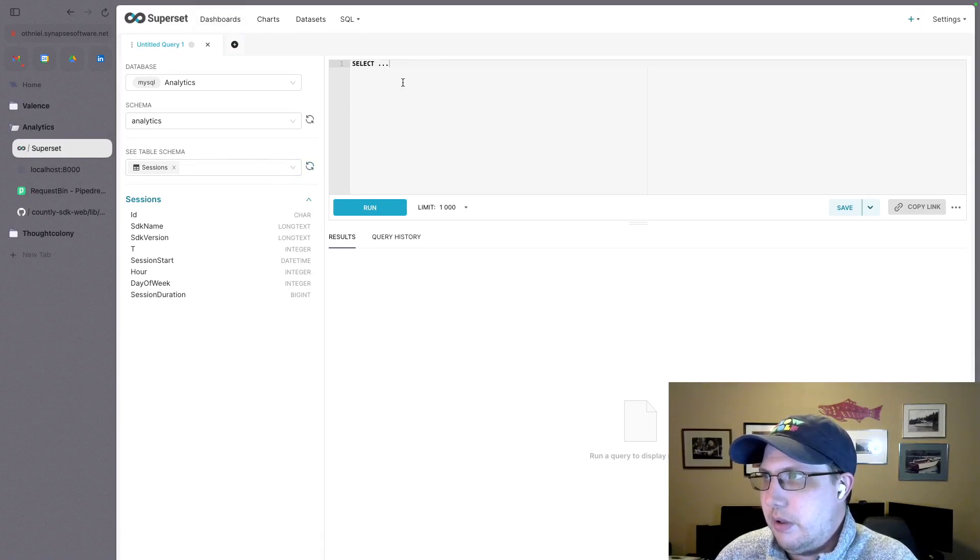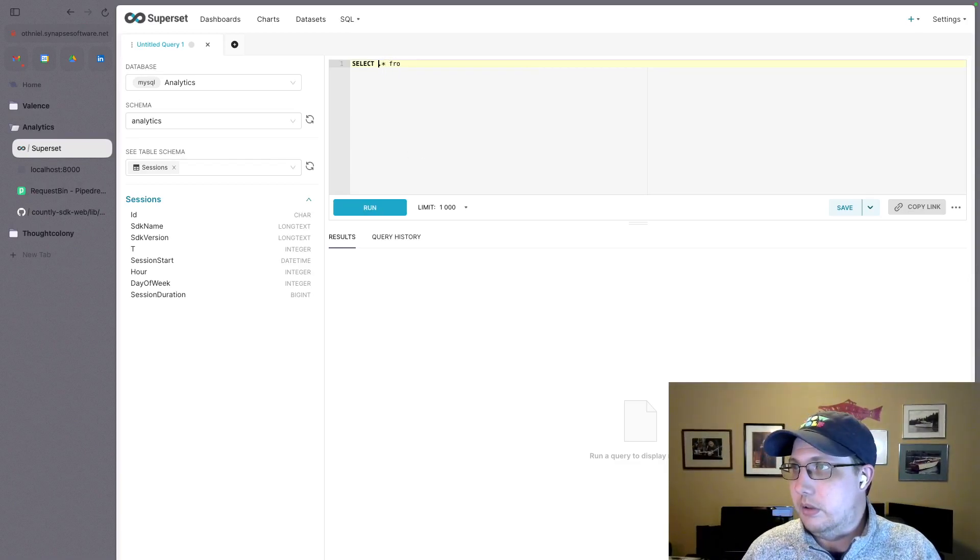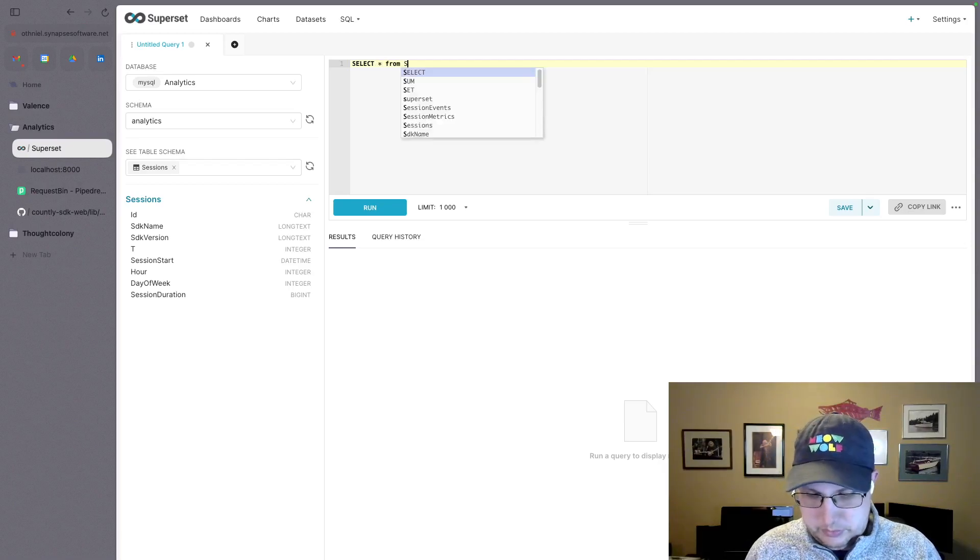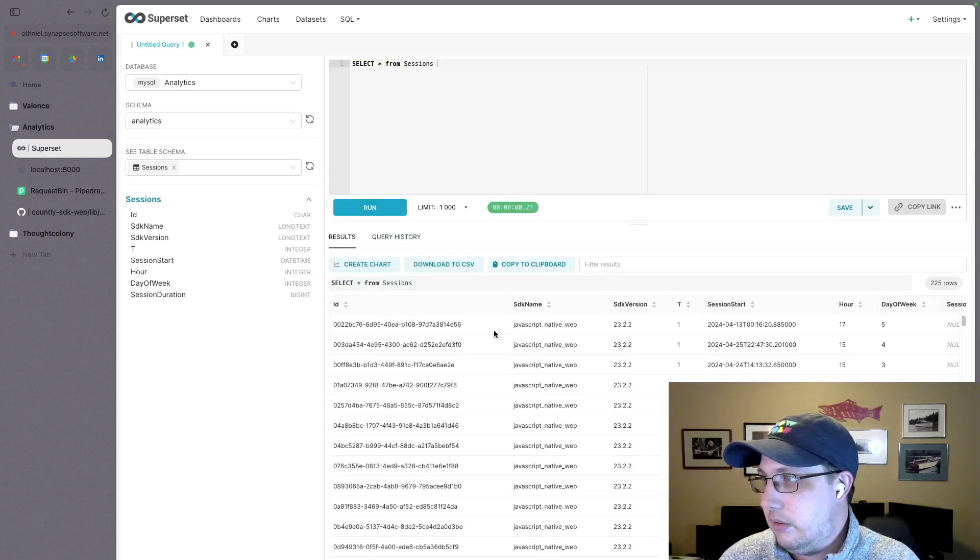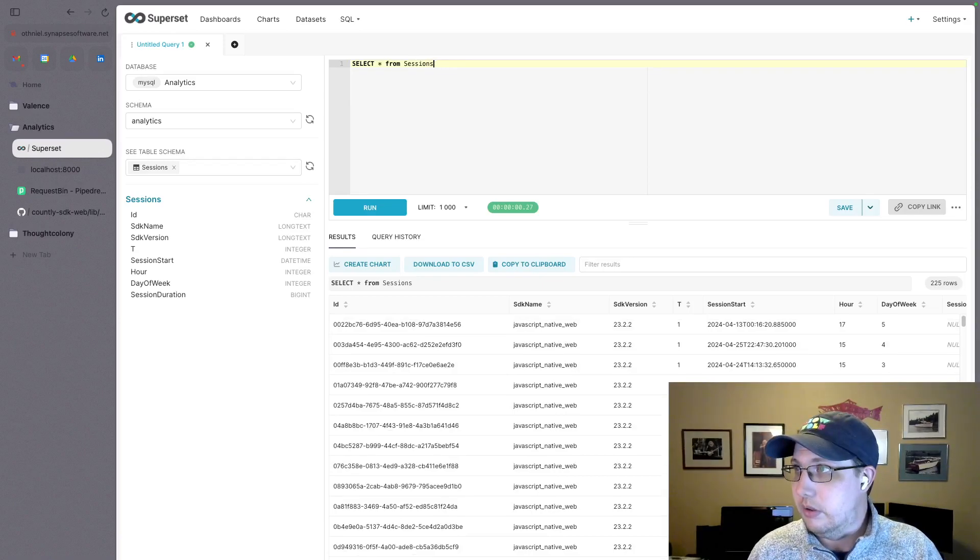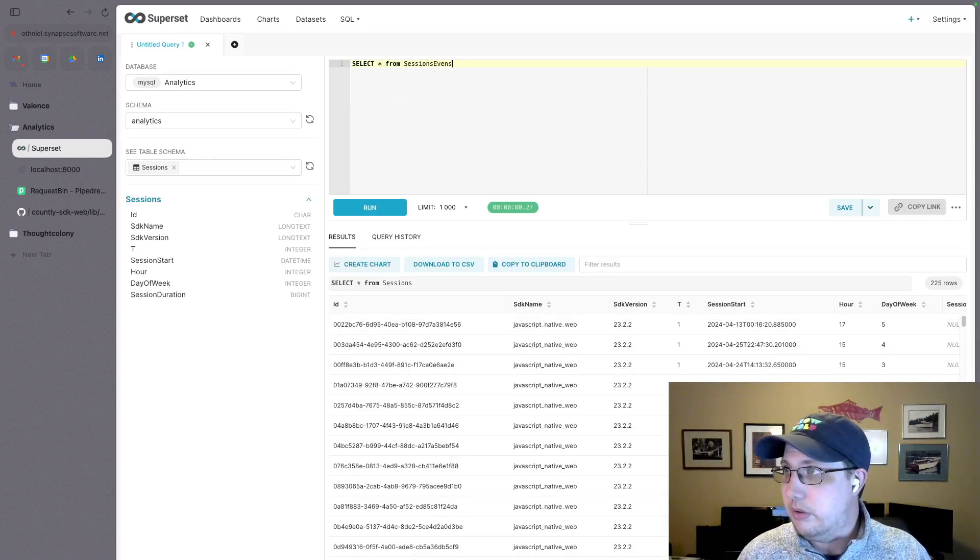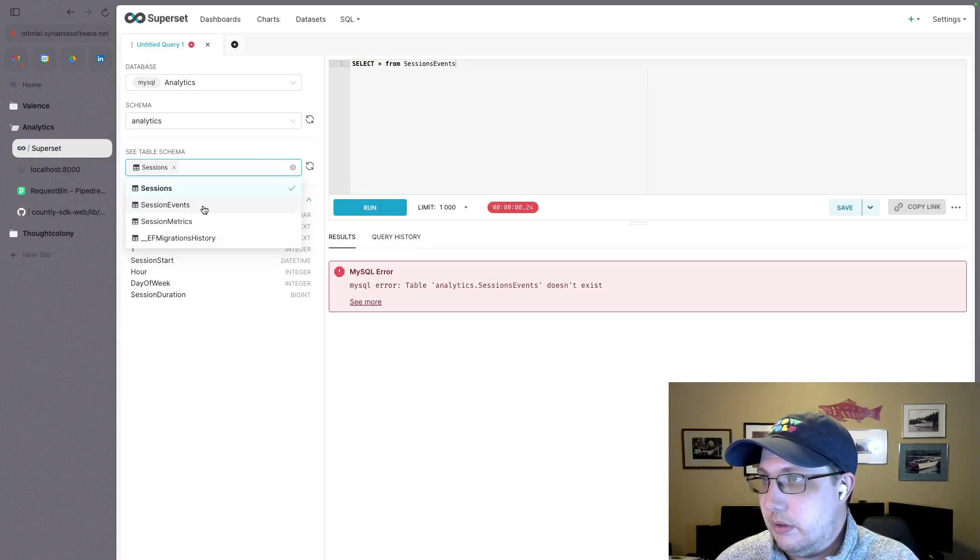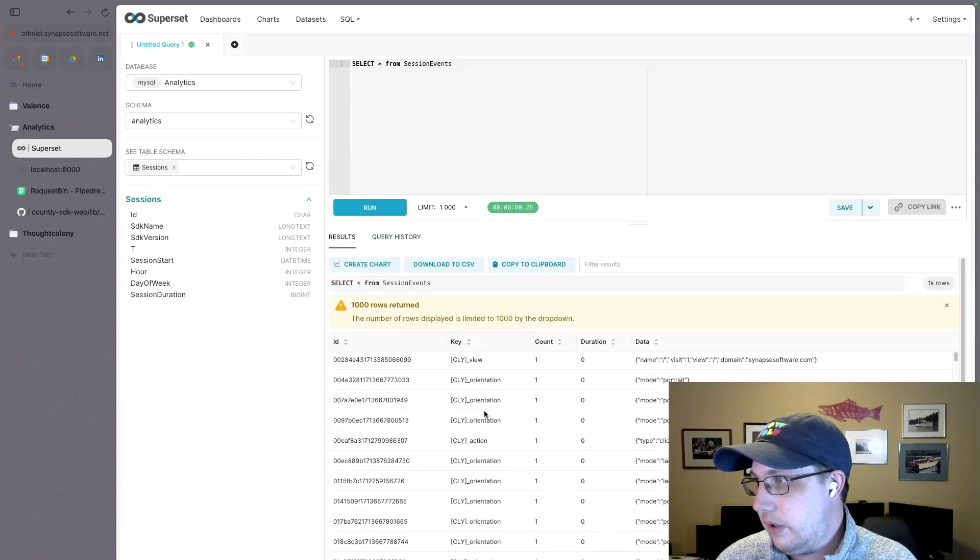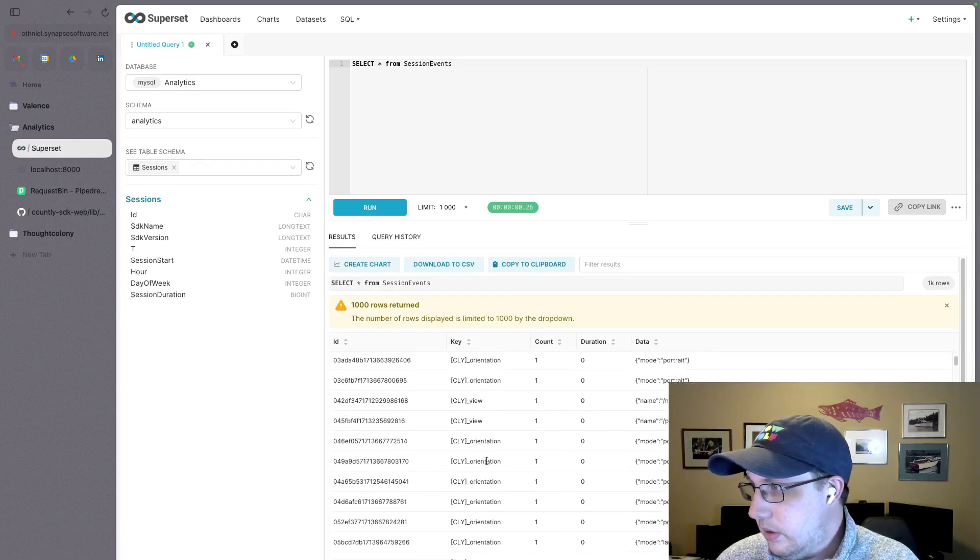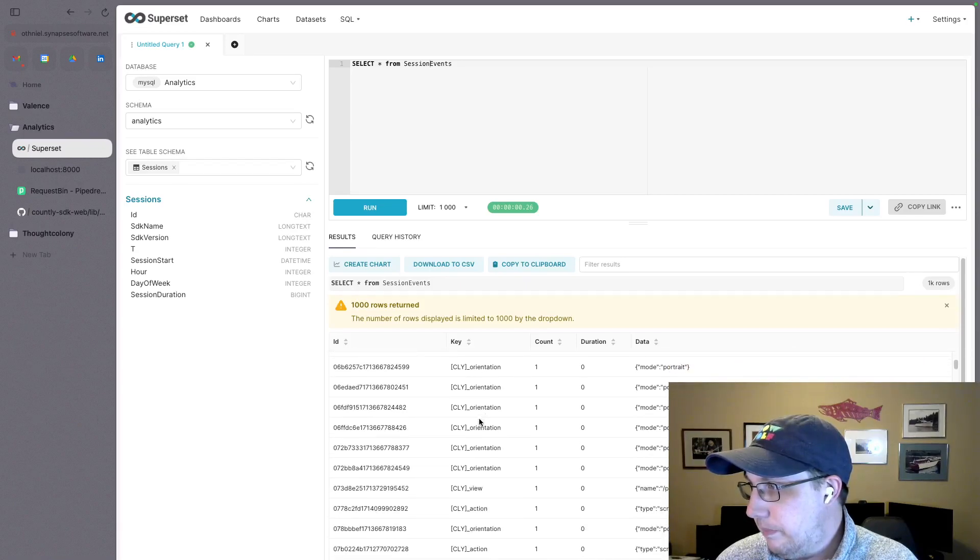And in this SQL lab, I can start running queries. So I can do like select star from sessions and run. And then I get a bunch of stuff about the sessions, right? I can get sessions, session events. That's not right. What is it? Session events. Session events. And there we get various events, right? So view orientation, a bunch of portrait, a bunch of landscape. That's cool.